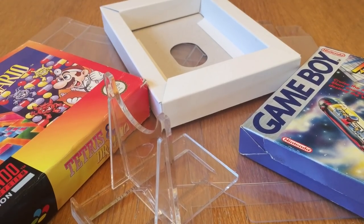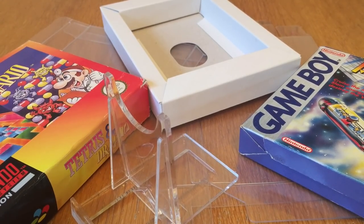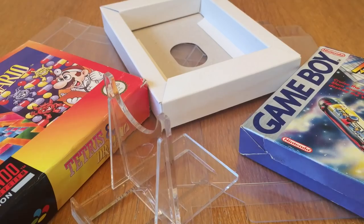Welcome back to another video. In this video I'm going to be showing you how to assemble box protectors and display stands from my game vault.